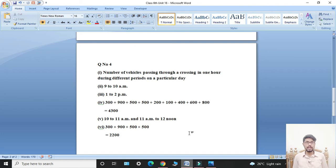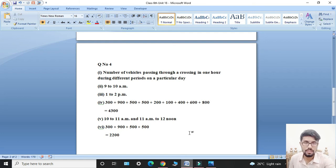Students, today Question number 3 and Question number 4 of Exercise 16 have been completed. If you have any problem with these questions, please comment. If you like my work, please like my video. May Allah Almighty bless you all with His sweetest blessings. Allah Hafiz.